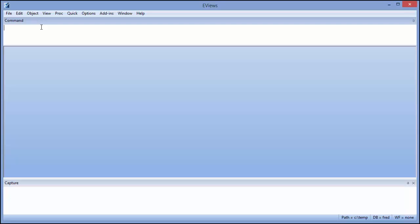Luckily, eViews 9 introduces the command capture window that captures actions you perform using the menus or dialogues and converts them into command form, providing a quick and easy way to learn the command for every action.